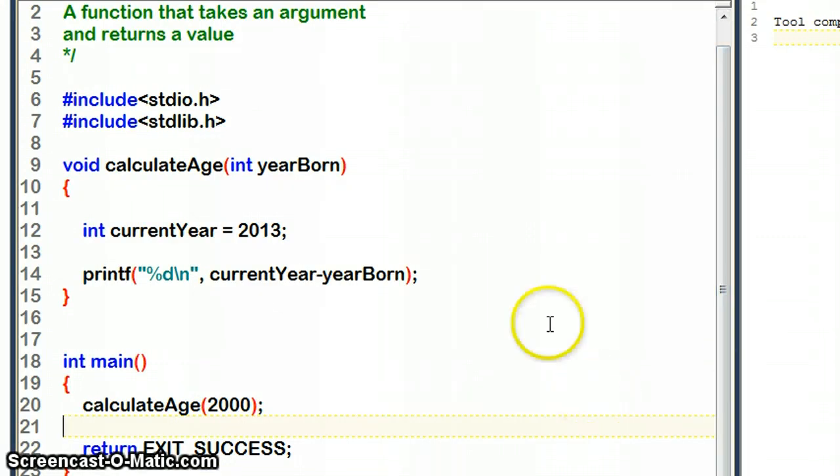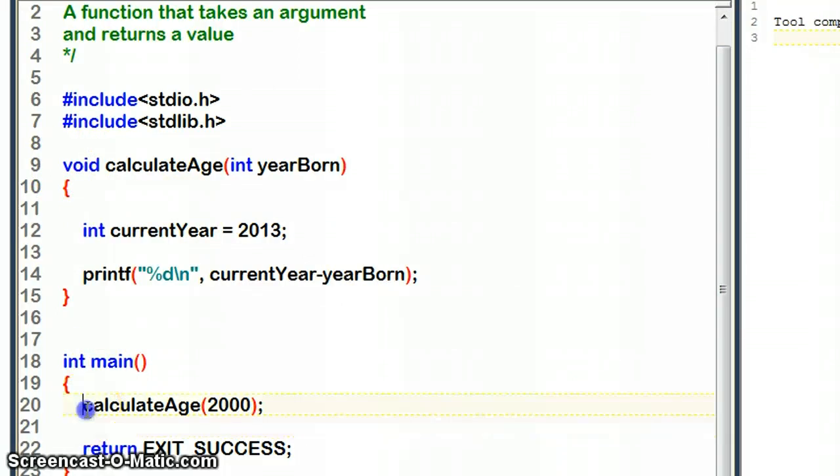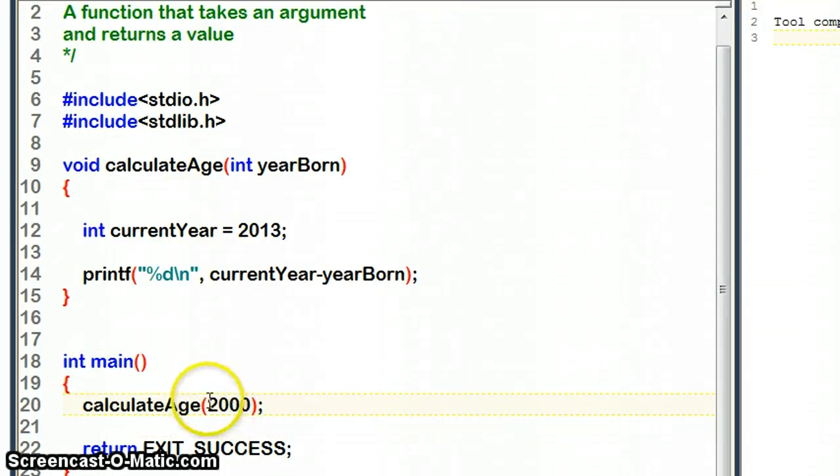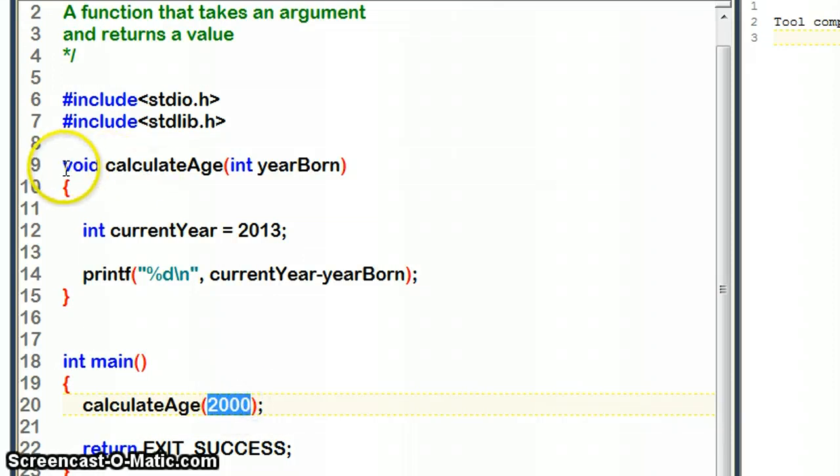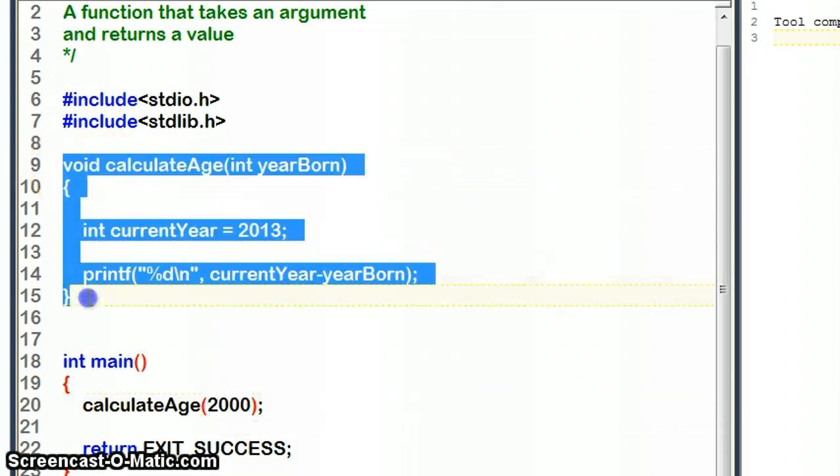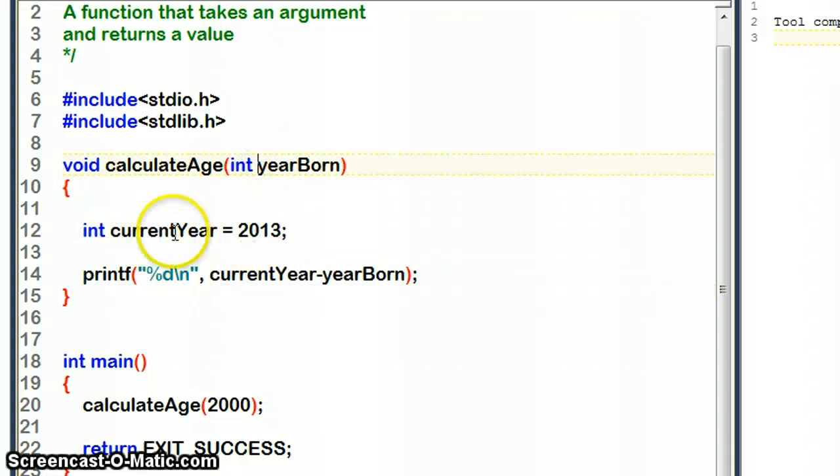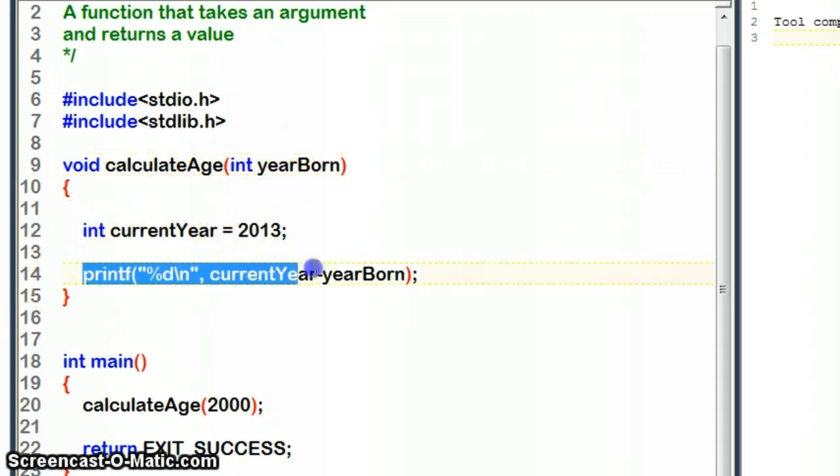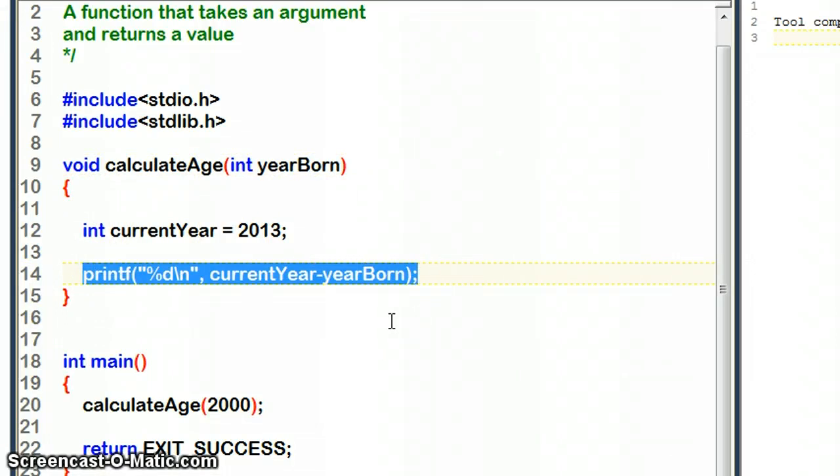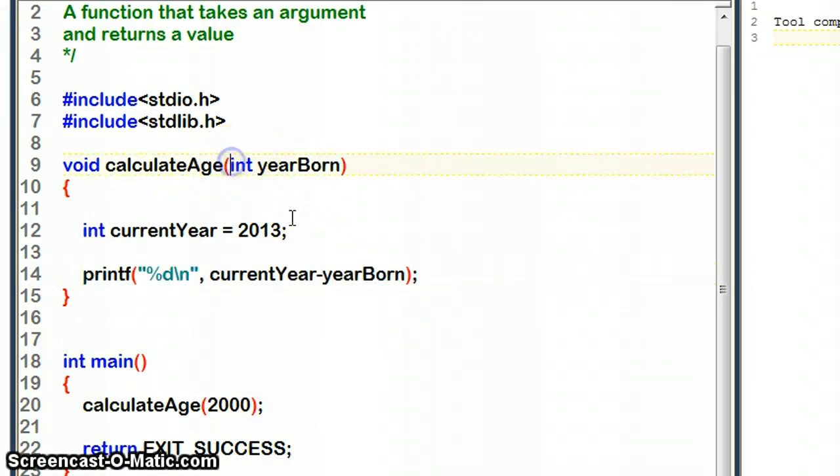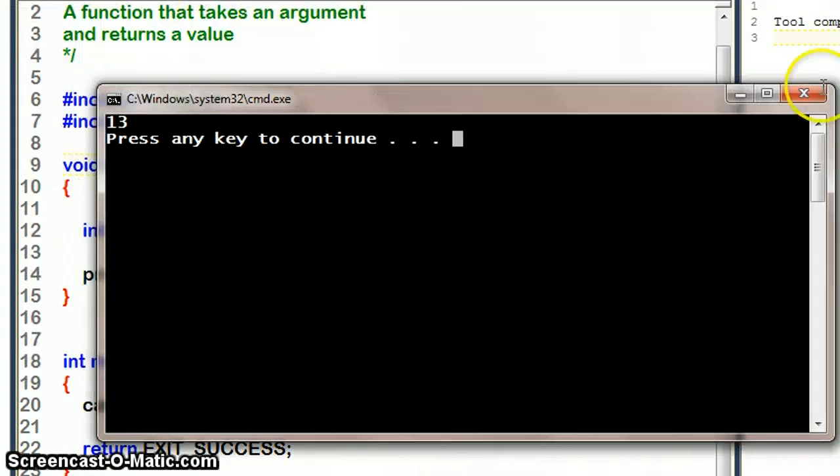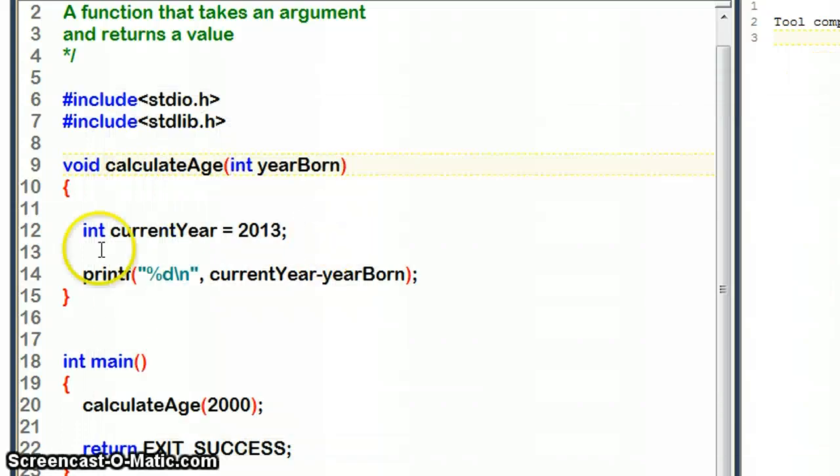Now what I've got here is a function calculateAge which is given the number 2000. It's going to take that number 2000, and it already has currentYear stored in it, then it just prints out what the age is based on the current year and the int value that it's been sent. Running this is just going to print out the number 13.